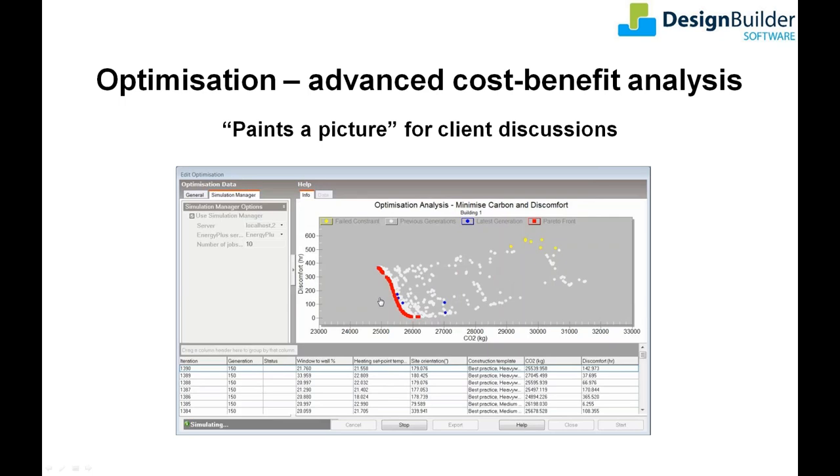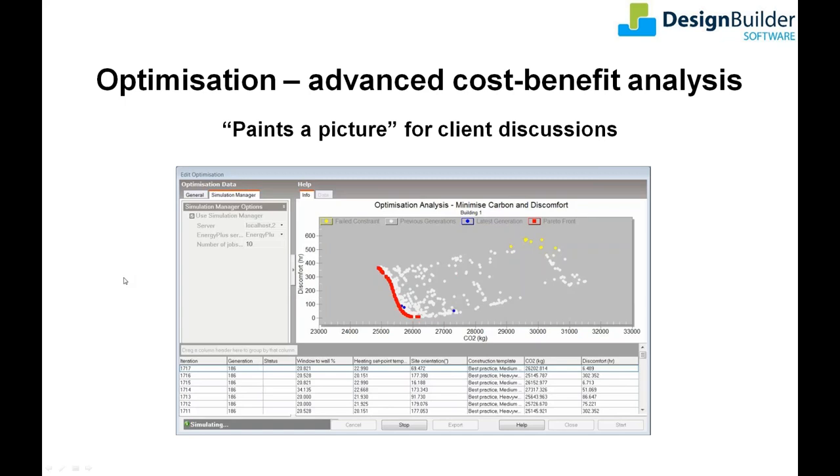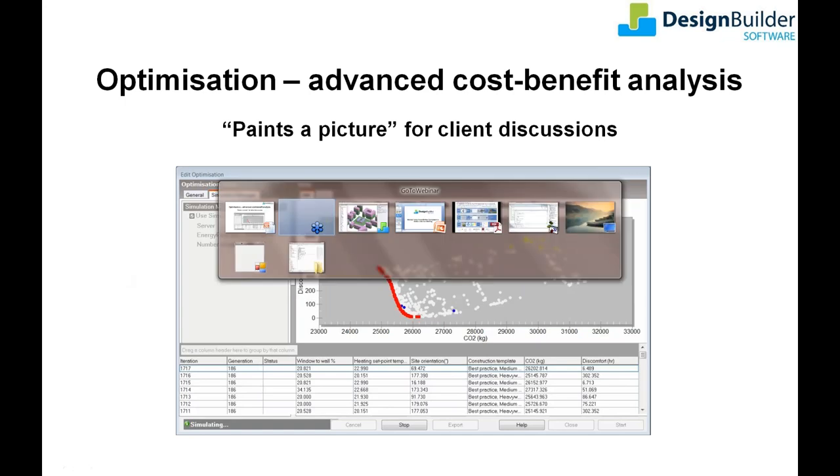It's impossible to test such a wide range of design variable combinations using traditional manual or parametric methods. Optimization provides greater confidence that all viable design alternatives have been tested based on the specific building and location defined in the base model.